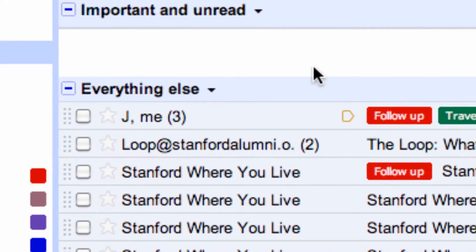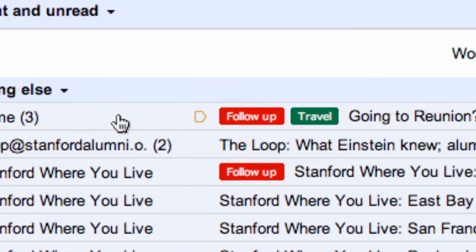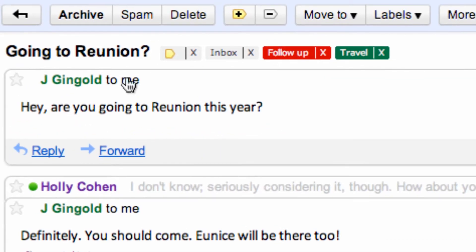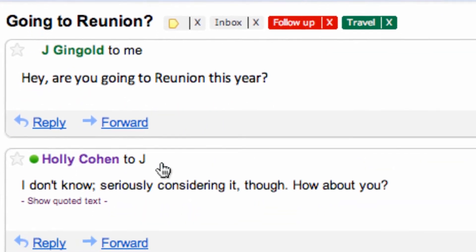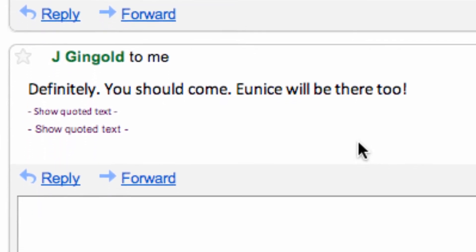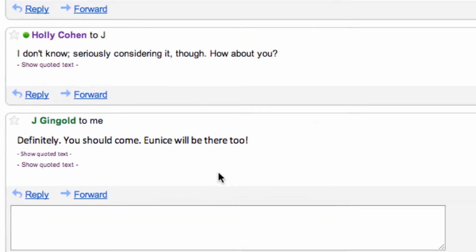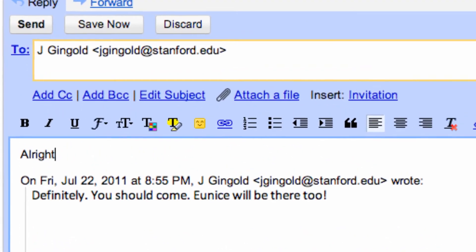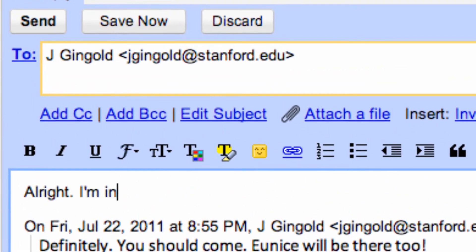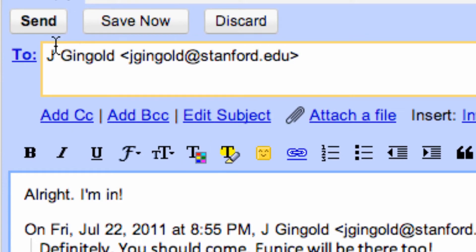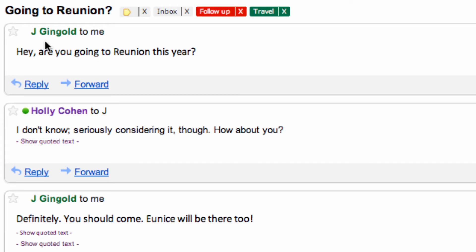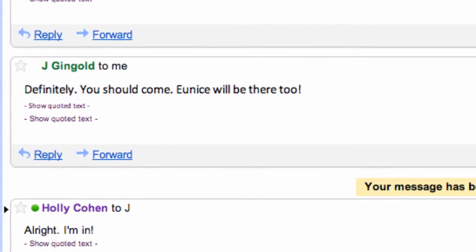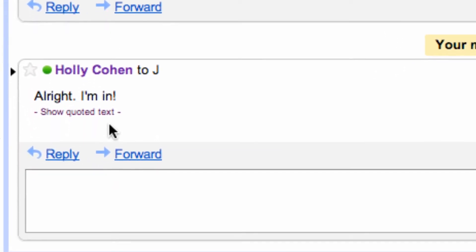Here's an example. My friend Jay and I have been talking about going to a reunion. Here's his first message. Here's my reply. And here's what he had to say. I'm thinking I'm going to let him know that I'm definitely going to go. You can see the entire thread of the conversation right here. You don't have to search through your entire inbox looking for what he said, she said.